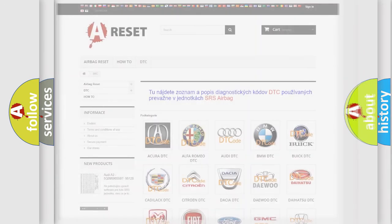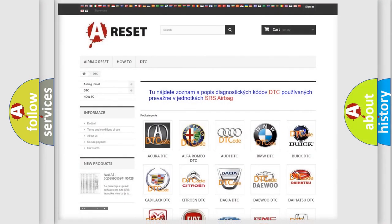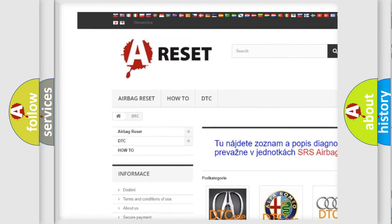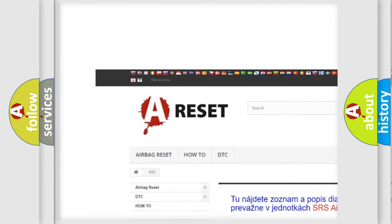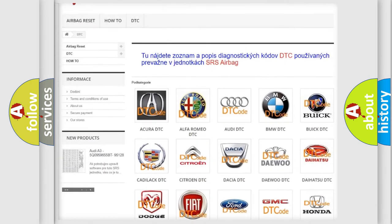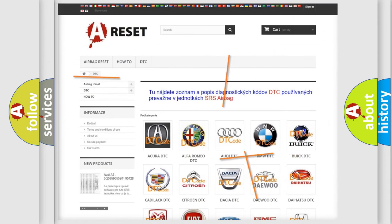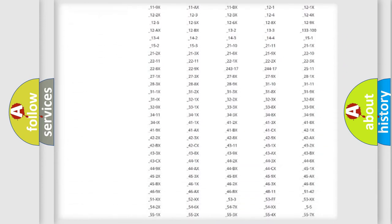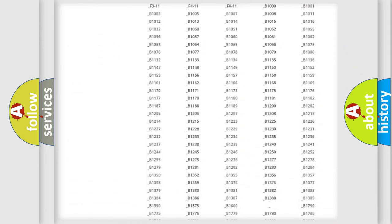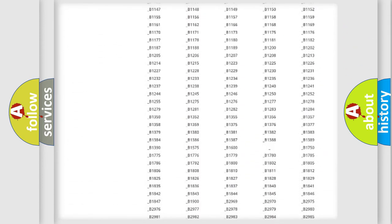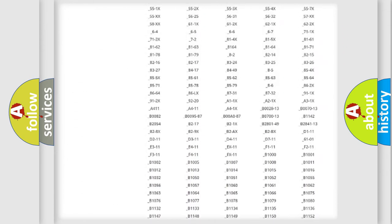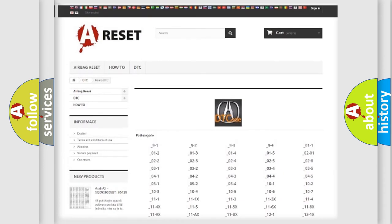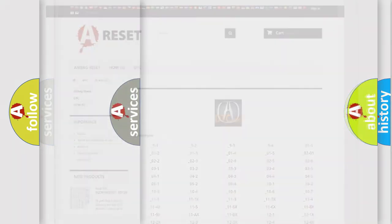Our website airbagreset.sk produces useful videos for you. You do not have to go through the OBD2 protocol anymore to know how to troubleshoot any car breakdown. You will find all the diagnostic codes that can be diagnosed in a range of vehicles.